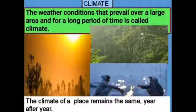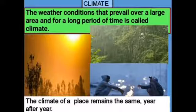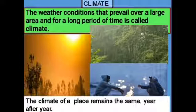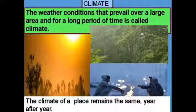Climate — the weather conditions that prevail over a large area and for a long period of time is called climate. The climate of a place remains the same year after year.